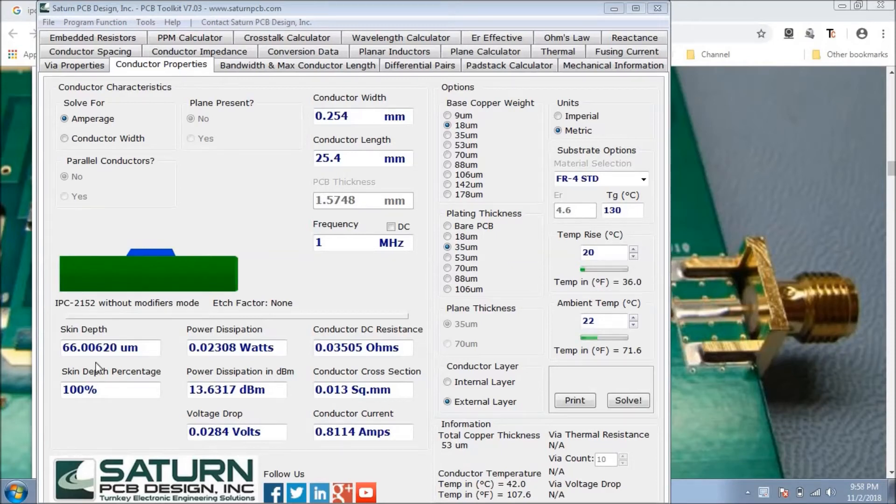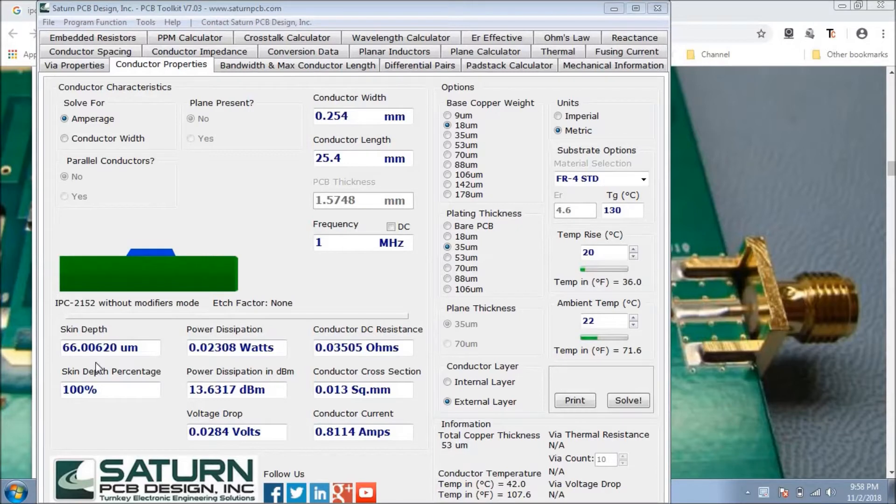Hello everyone. So in this tutorial, we're going to discuss conductor properties. What are the applications of this conductor property? Using that tool, what are the applications of that particular tool?